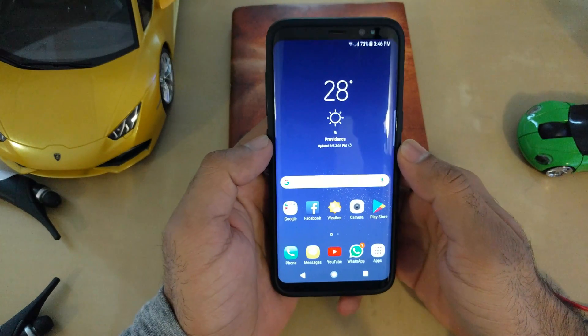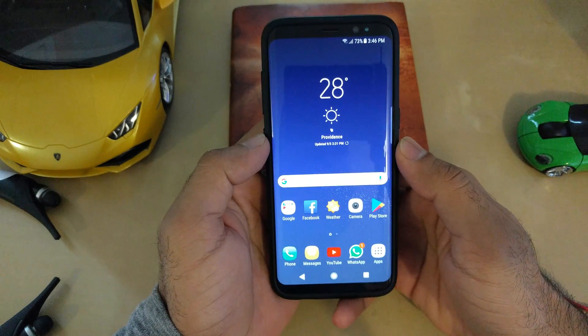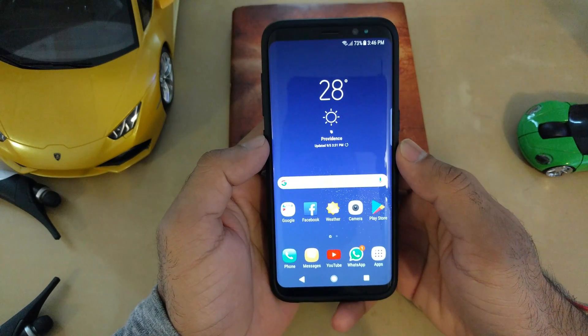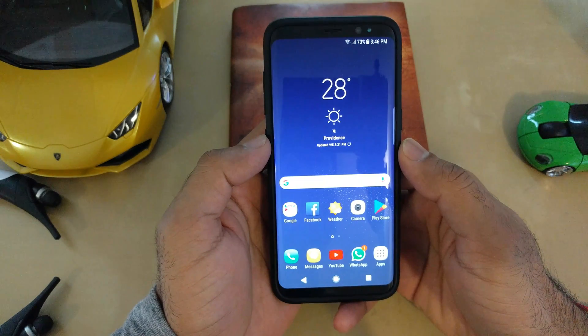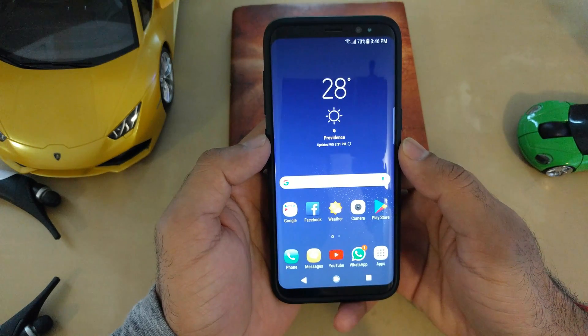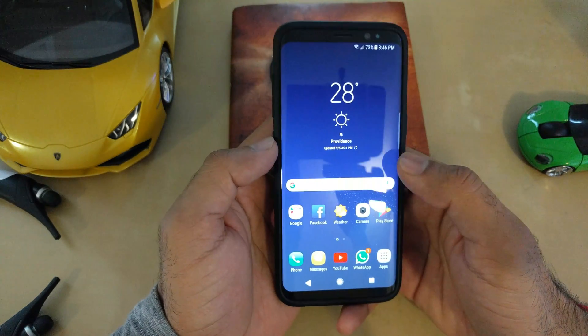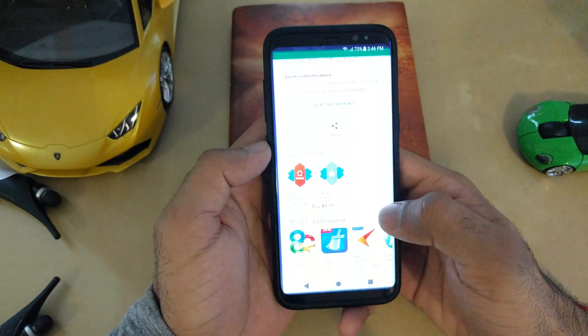Hi guys, welcome to my YouTube channel. This is my first video and in this video I am going to show you how to use the prime features of Nova Launcher with a beta application.